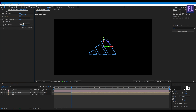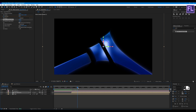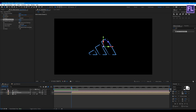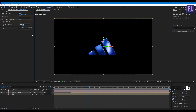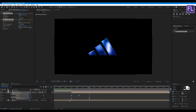Then go to Effect and Presets window and search for Optics Compensation. Select this effect and apply it onto this layer. Set Field of View to 145, then click to enable Reverse Lens Distortion. Set a keyframe on Field of View, then go forward a few seconds and set the value to 0. Press U on your keyboard, select all keyframes, and press F9 to make them Easy Ease.